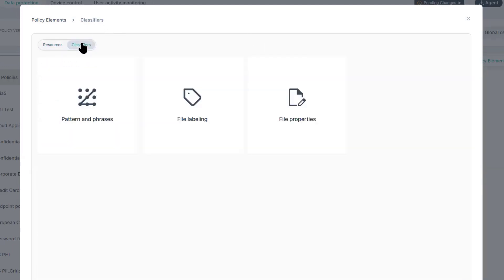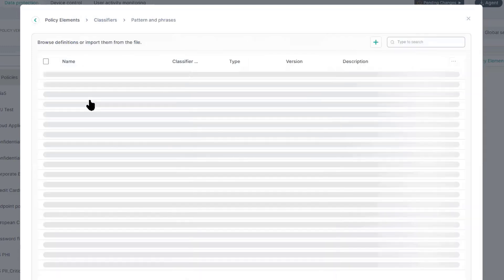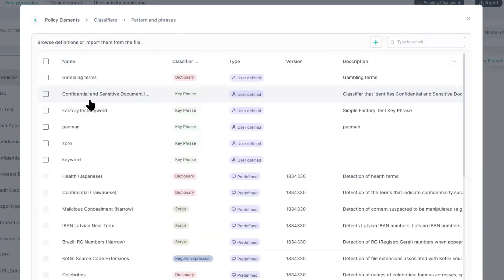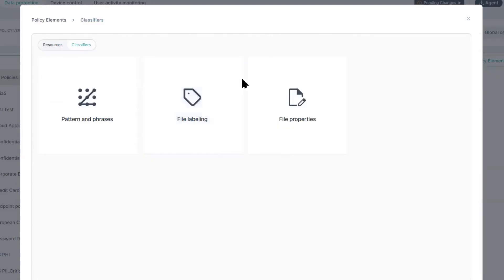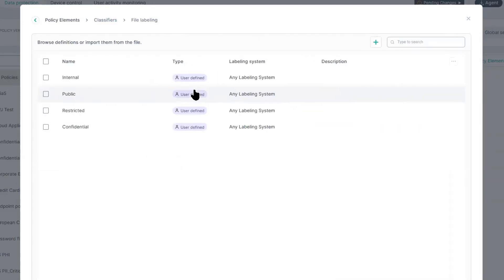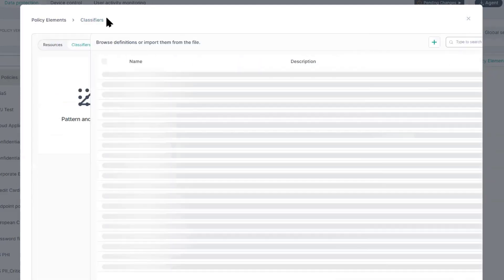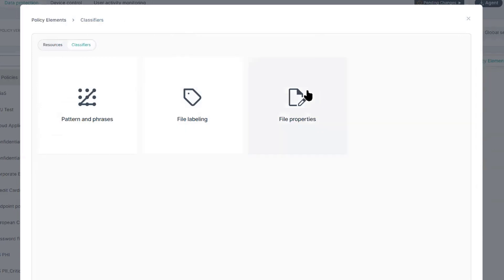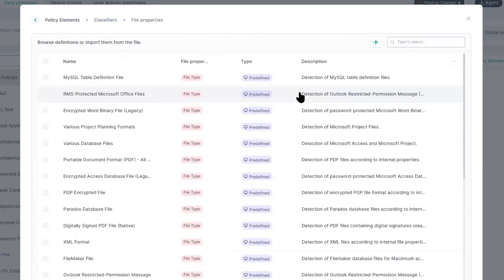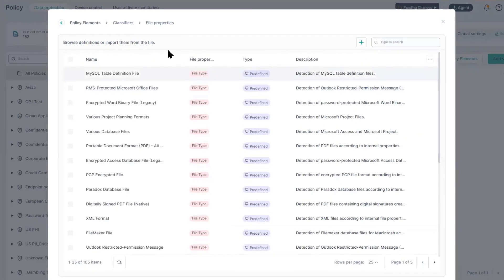Classifiers are out-of-the-box configurations. We have 1,200 patterns and phrases, and those cover dictionaries, regex scripts, and key phrases. We can add custom file labeling taxonomies, as well as use file properties like name, type, and size.